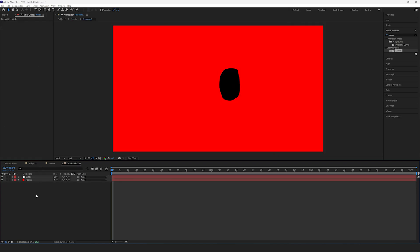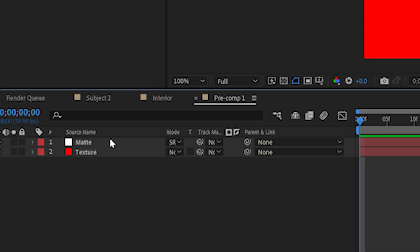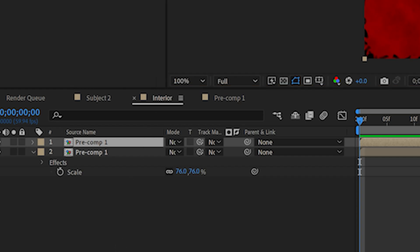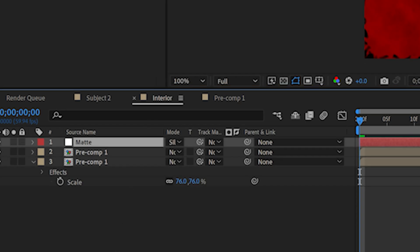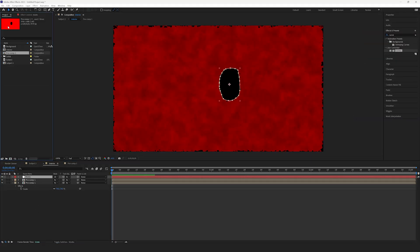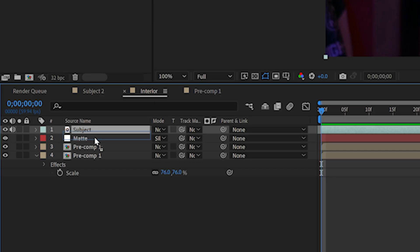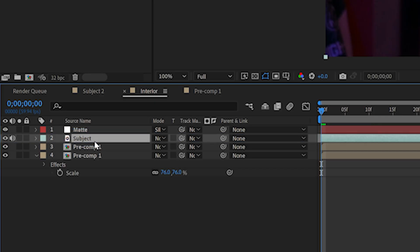Now, head back into one of the precomps and copy the matte layer using Control-C. Then, paste it into the Interior Comp. Now, reimport your subject layer into the Interior Comp and place it below the matte layer.